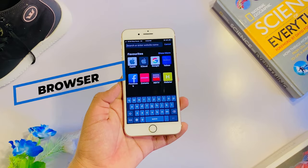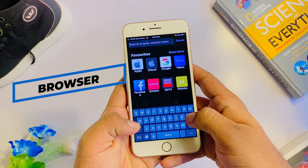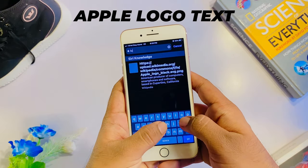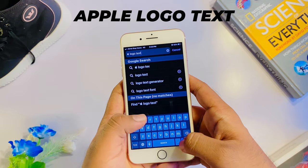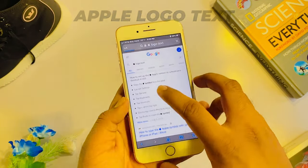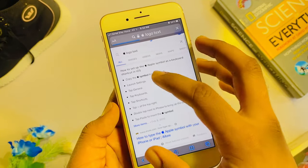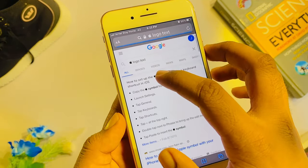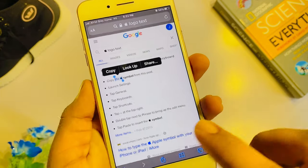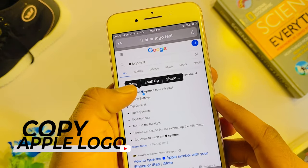If you want to type in Safari, you can open any internet browser. Type in Apple Logo Text. If you want to type in Google, check the Apple Text. Now, select the Google Text.